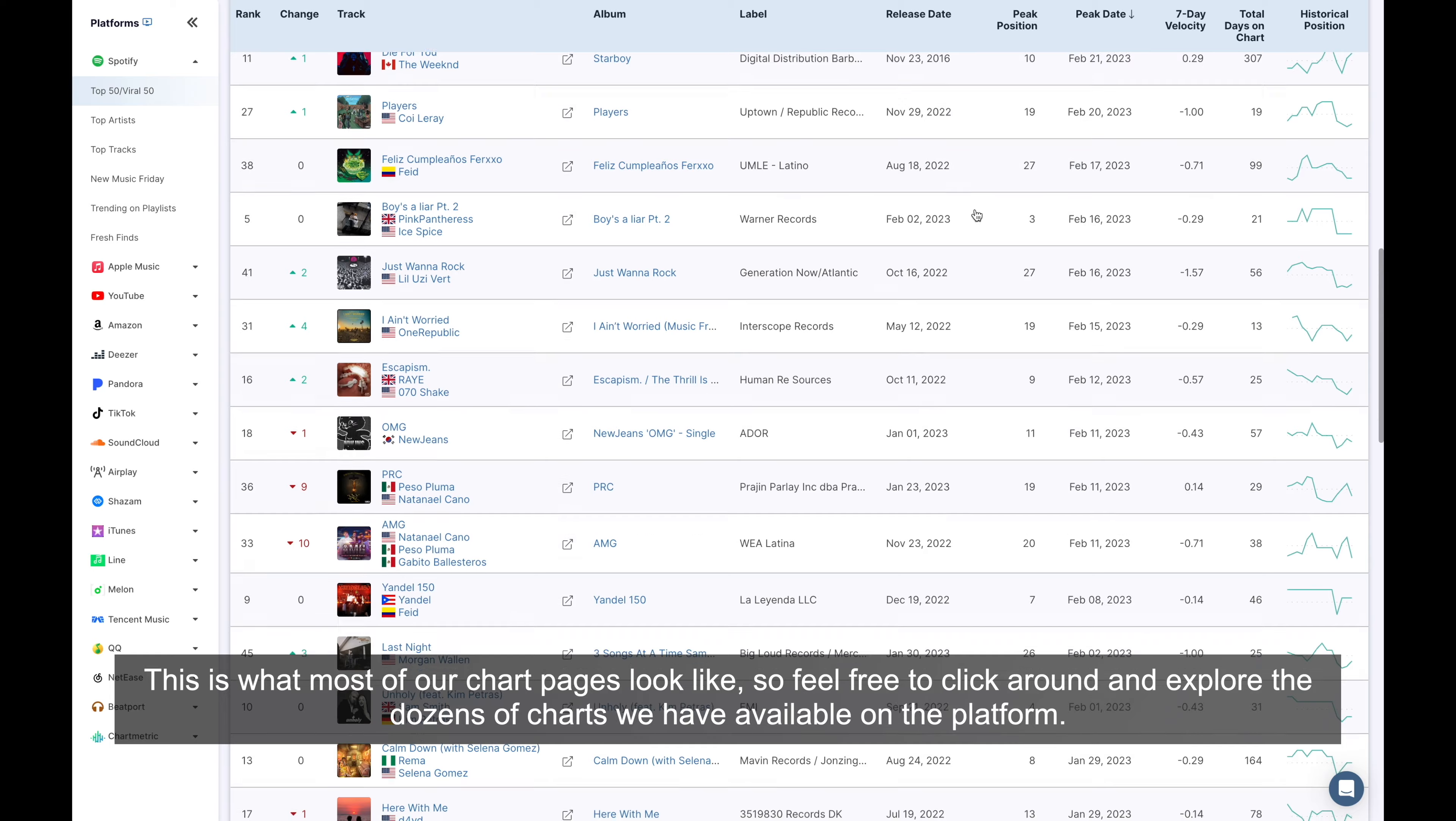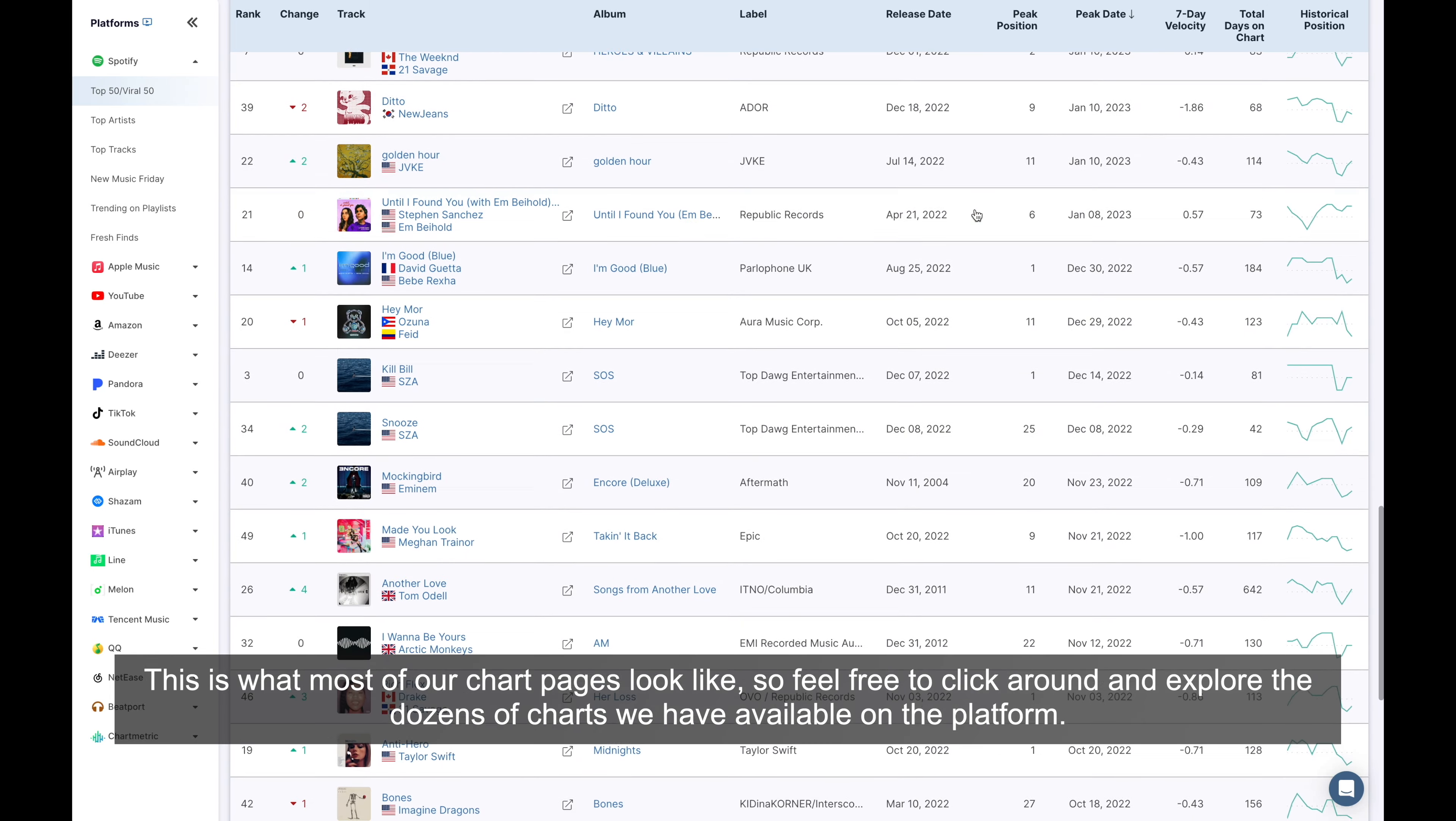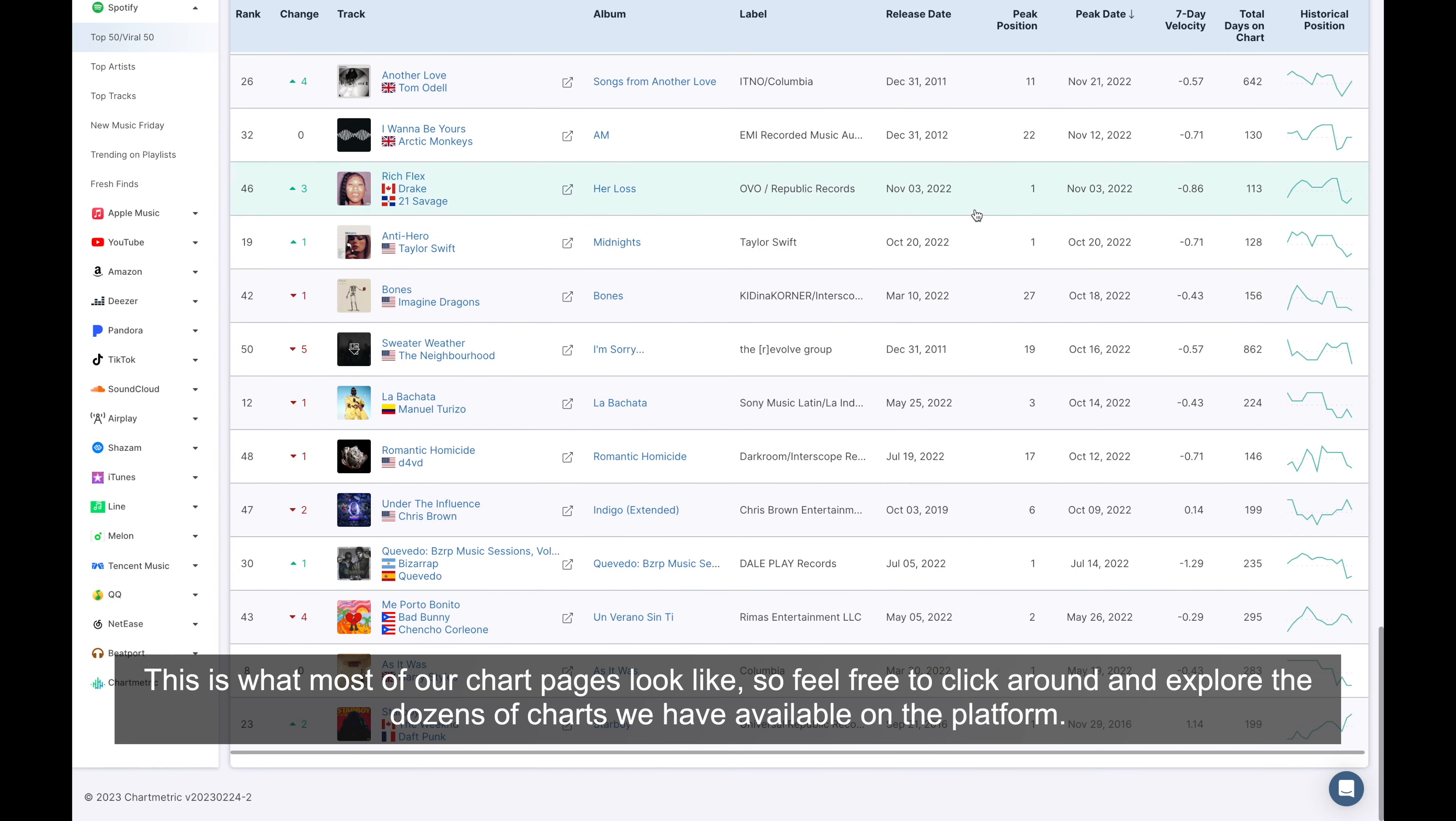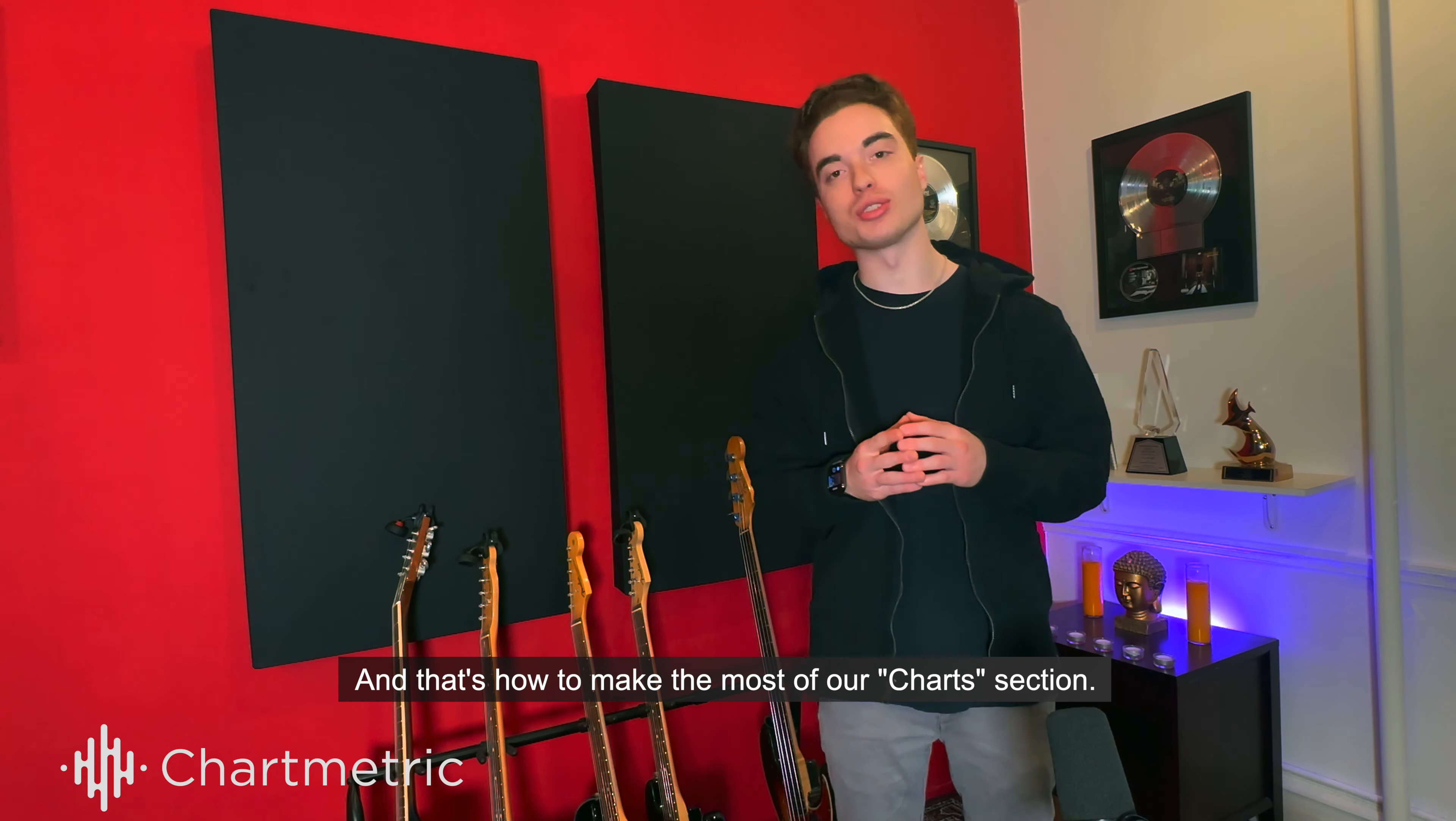This is what most of our chart pages look like, so feel free to click around and explore the dozens of charts we have available on the platform. And that's how to make the most of our chart section.